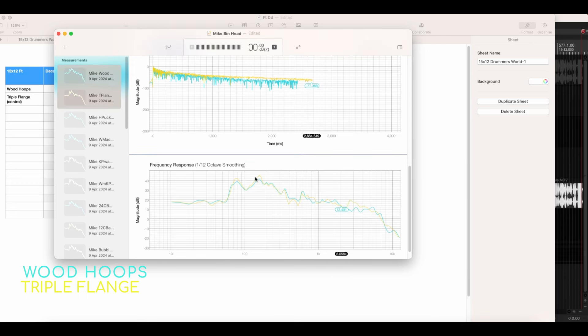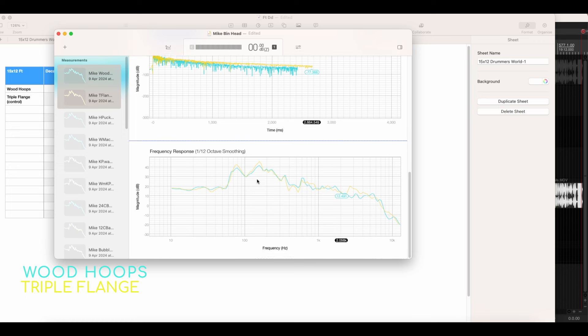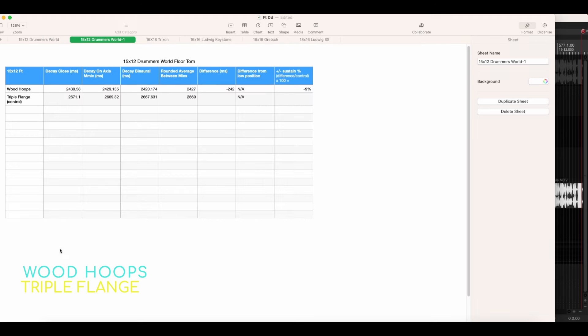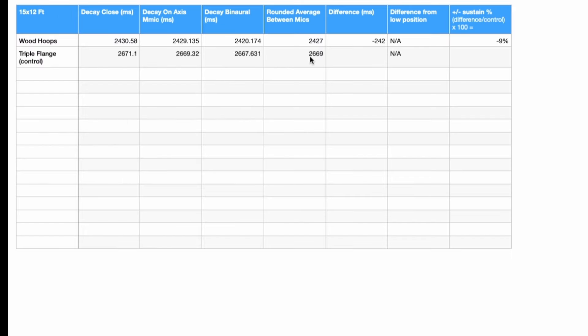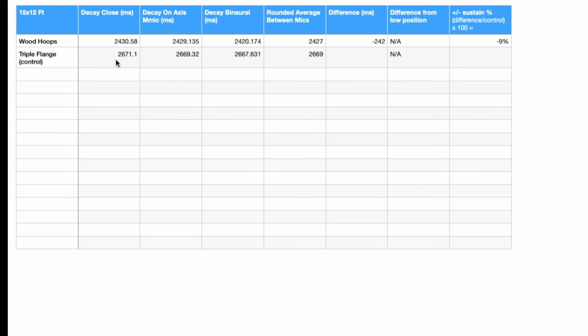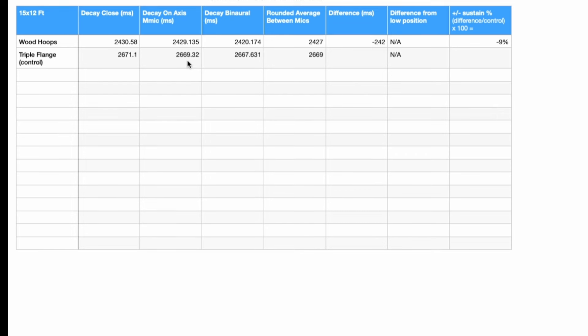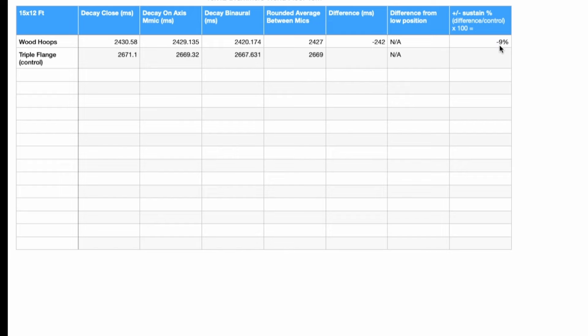And then we've got the frequency response. It's actually pretty much the same. I do want to come back to this frequency response and talk about it. So I'm going to just dive over to the spreadsheet quickly. Here we go. We've got a triple flange control. I've rounded an average between all of the microphones. The thing that was really interesting about this was that it remained pretty consistent between the microphones. That gives us a rounded average of 2,669 milliseconds for the triple flange hoop and 2,427 milliseconds for the Yamaha wood hoops. So that gives us a difference of minus 242 milliseconds, a difference in sustain of minus 9%.